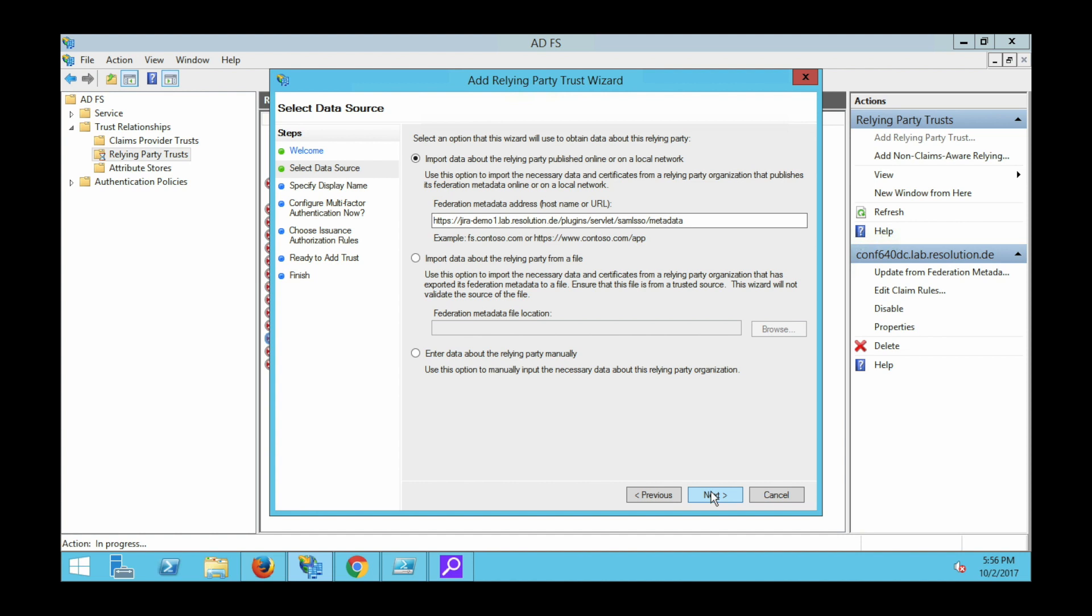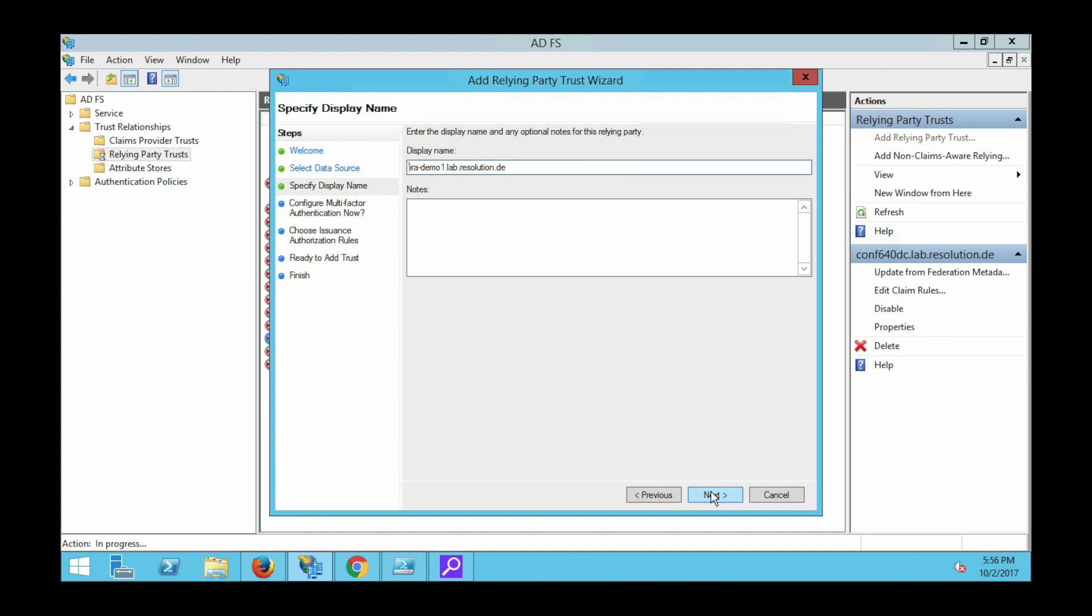Go to next and now it just wants a display name. That's just a name how it shows it within ADFS. We'll leave that.